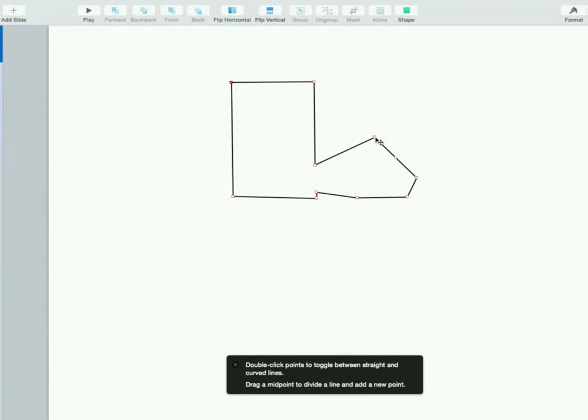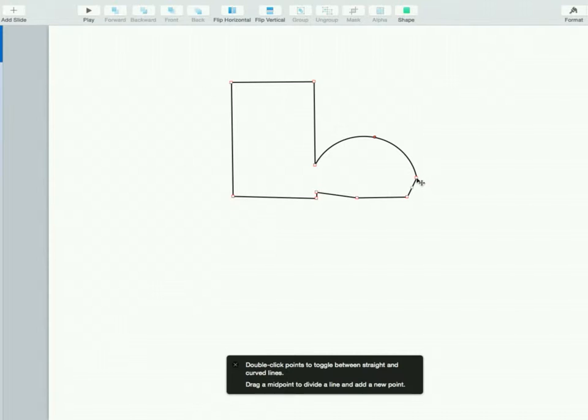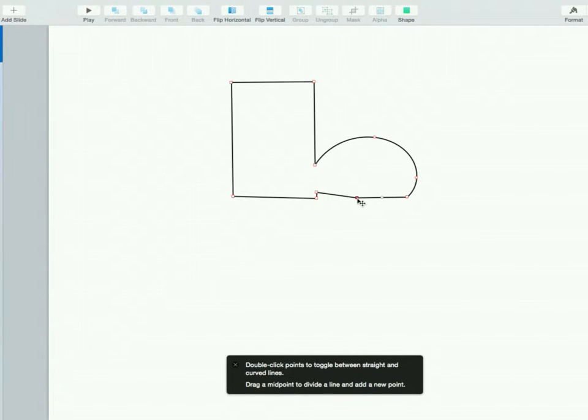Now if you double click on any of the points you made, you can round it out. Make it look a little bit more something like this.